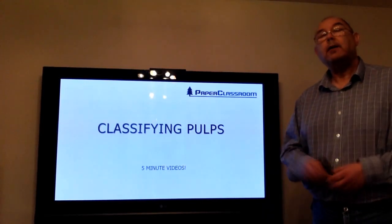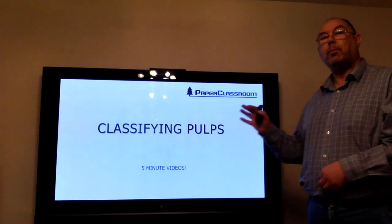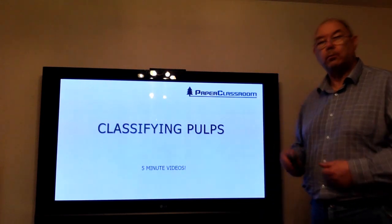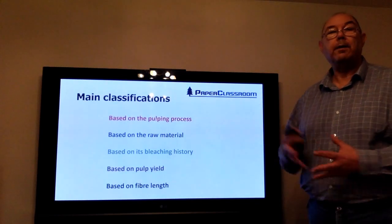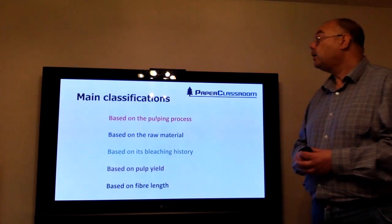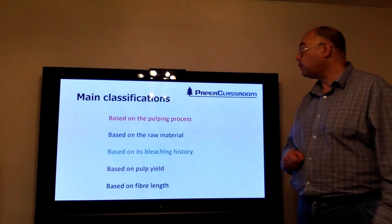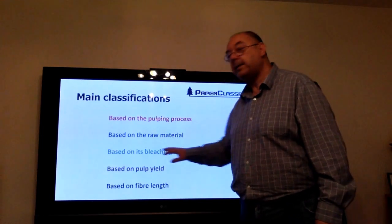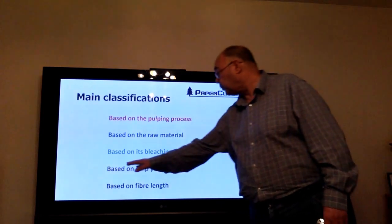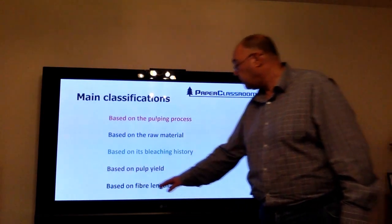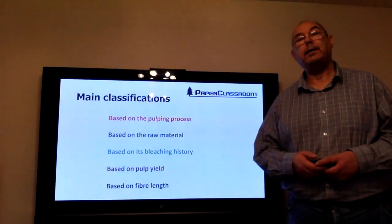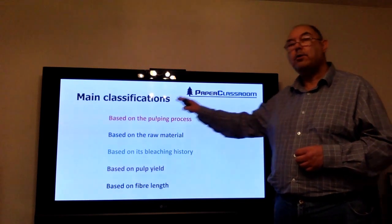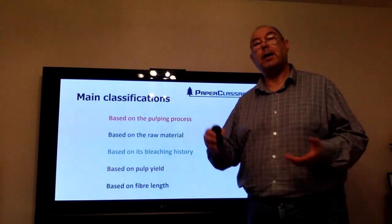Welcome to our Level 3 tutorial. Today's tutorial is on classifying pulps — in other words, different ways of marketing pulps, either for sale or for purchase depending on which end of the process you're coming from. There are five main classifications of pulp: by pulping process, by raw material, by type of bleaching, by pulp yield, or by fiber length. We'll look at each of these classifications and then finish by looking at the applications — where you would use each type of pulp and why.